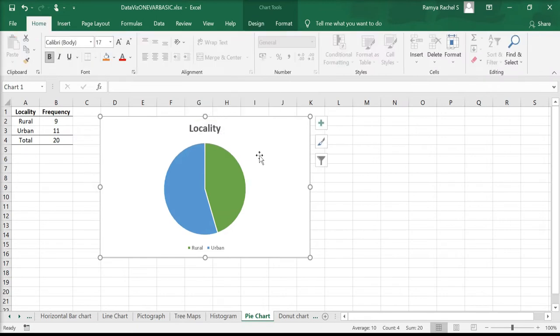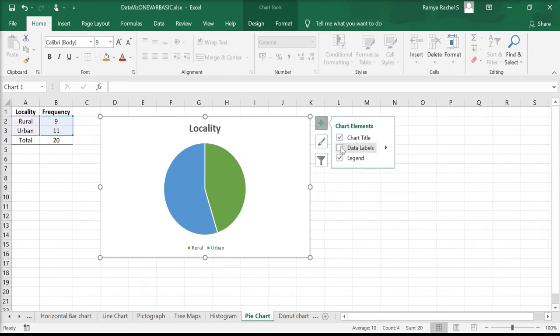By clicking on the plus icon on the top right corner of the chart, we can add the data labels.